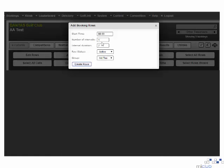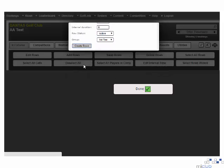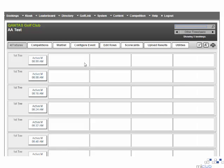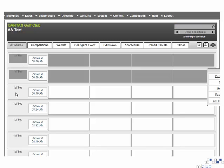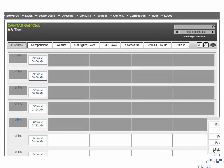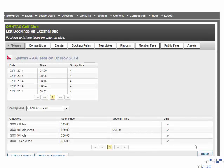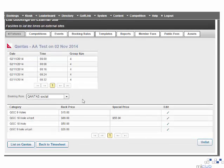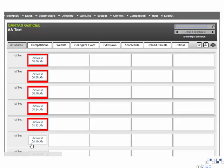Once the tee structure is set up, we must now make these tee times available on the QGI site. We do this by selecting the tee block name on the left hand side and then selecting the list on Qantas option from the box provided. As previously, you must select the booking rule to apply to these times. Once you are happy with the rule, select list on Qantas. The change in the tee colour indicates the booking rule has been applied.